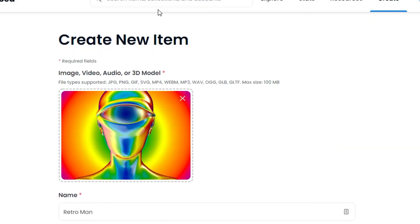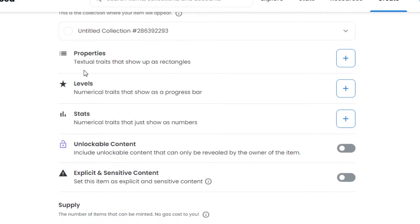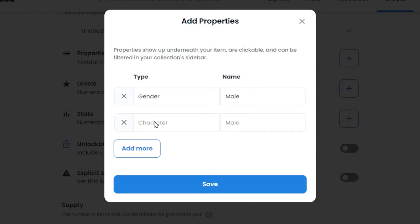Now we have the property option right here. Properties are textual traits that show as rectangles and are displayed as details on your NFT, as I showed you with the Bored Ape Yacht Club example. To add a property, click the plus button. You can type in any type — it can be color, hair, glasses, pattern, style, gender — whatever properties your NFTs have. For now I'll go with character type and put 'male'.